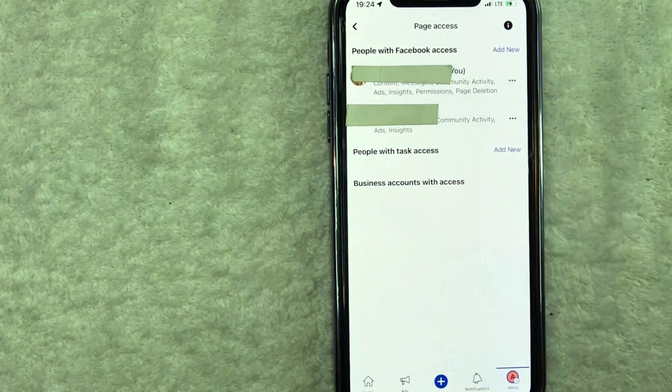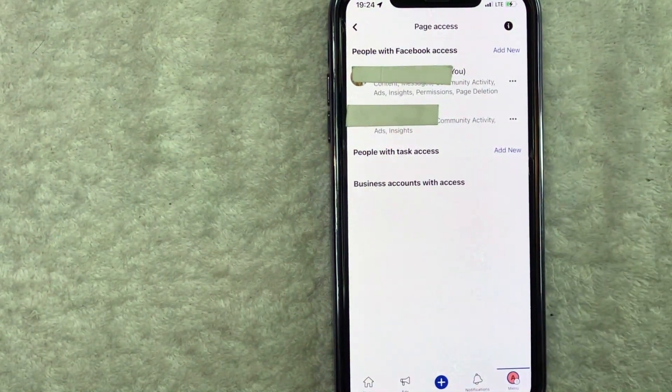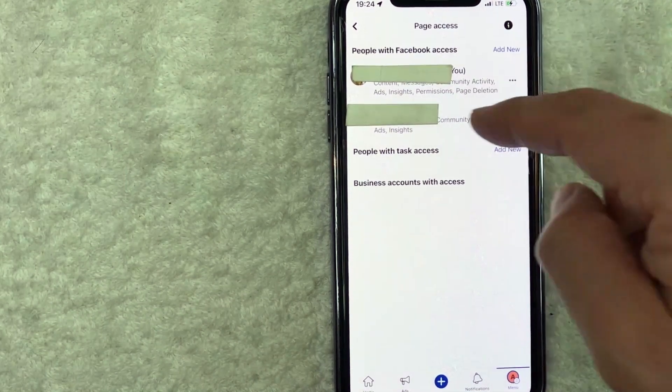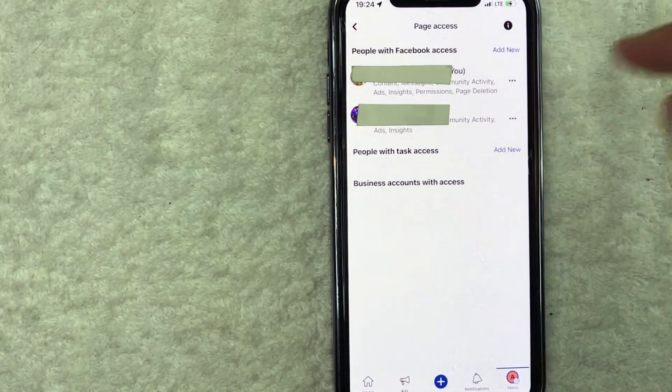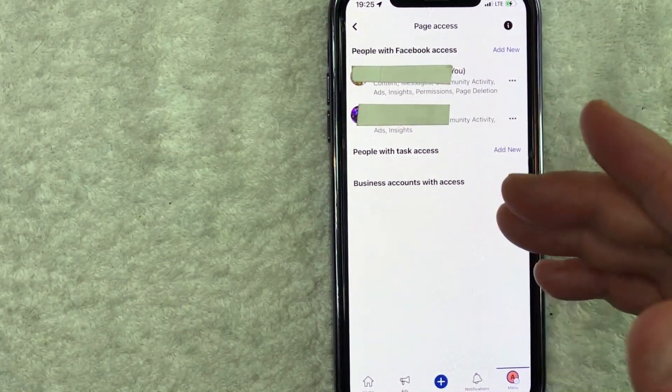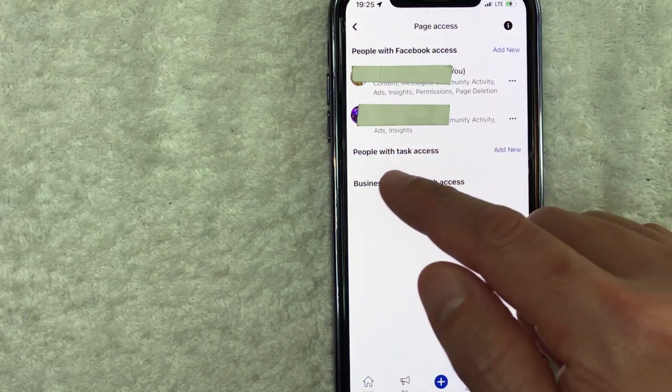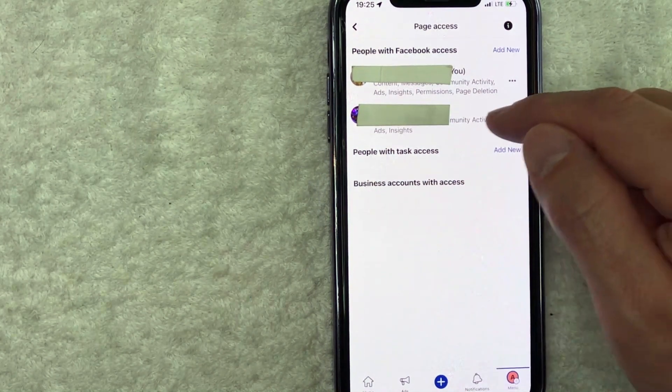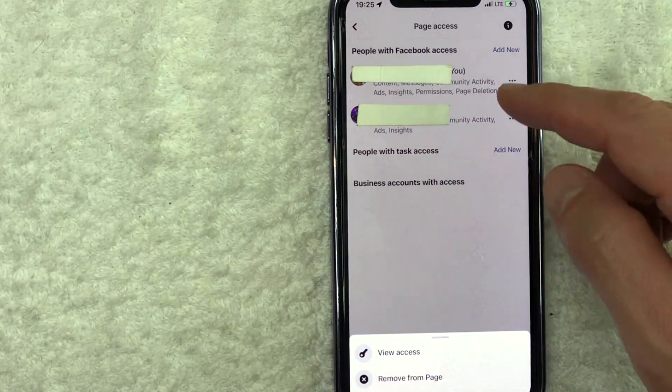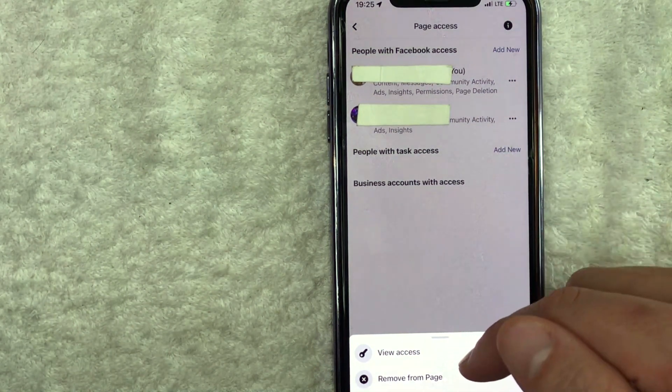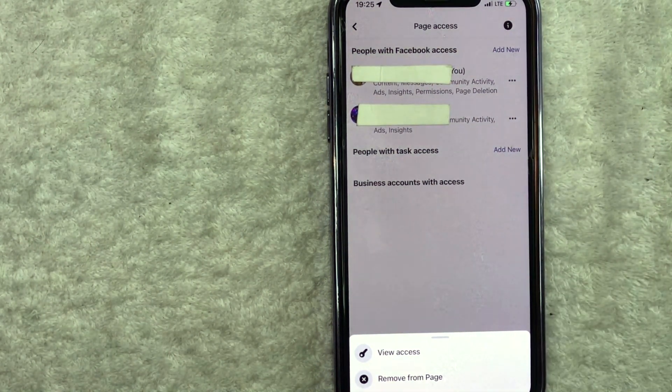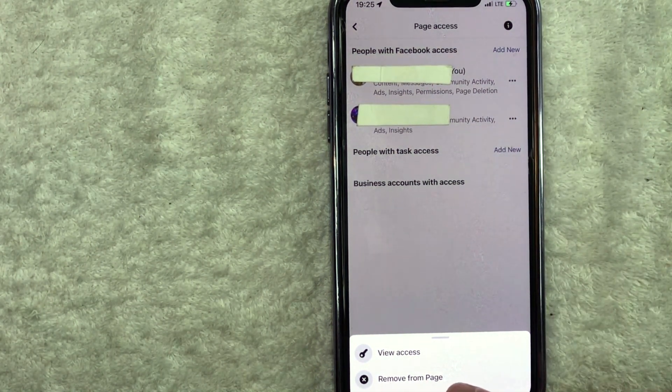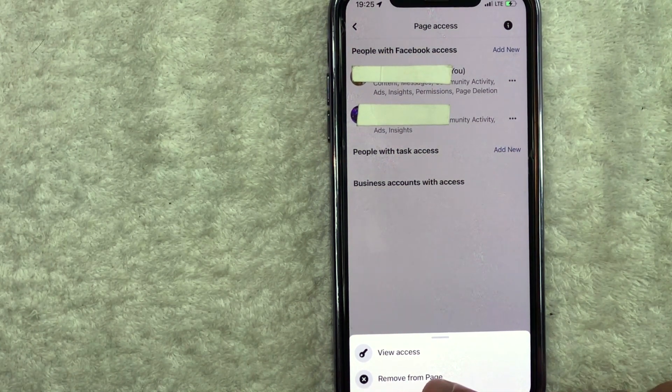Okay. So here you will see all of the different admins for your Facebook business page. You can see there's me and then this person here who is an admin. Now in order to remove this person from an admin on this Facebook business page, it's really easy. Just click on these three dots next to their name. Once you click there, you're going to see this pop up menu down here at the bottom. And in order to remove this admin, just click on this button here called remove from page has a little X next to it.